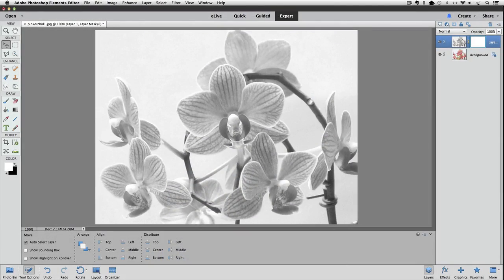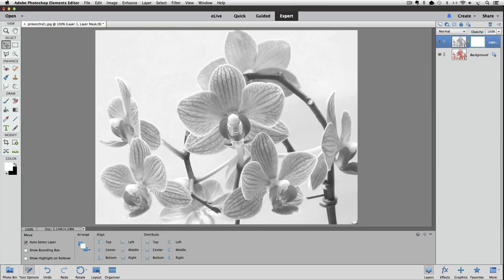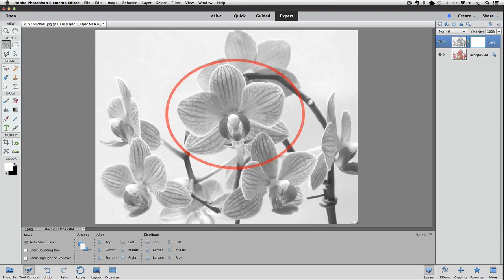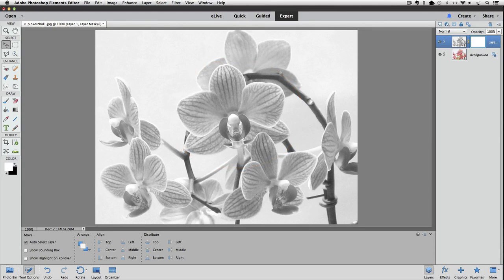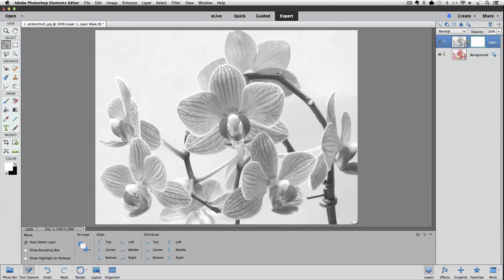So now we can just paint over the area of our photo that we want to bring the color back. Let's bring it back to this big flower, the one that's kind of in the center here. To do that, we need to use the Brush Tool, and the Brush Tool paints with whatever the foreground color is.